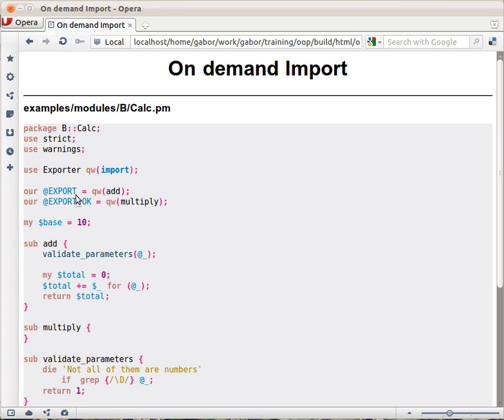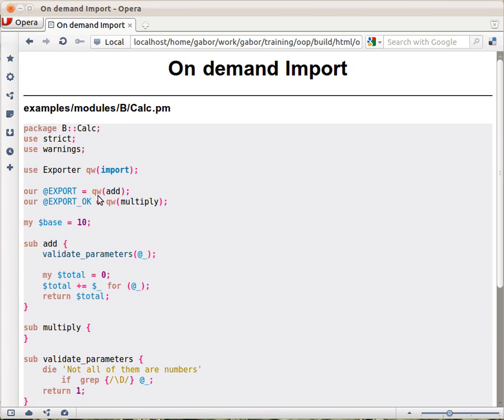So there are two arrays now: the @EXPORT array that will have a list of functions, and the @EXPORT_OK array that has an additional list of functions. When the user says 'use' and the name of the module without listing any function names, they will get all the functions that are listed in the @EXPORT array.